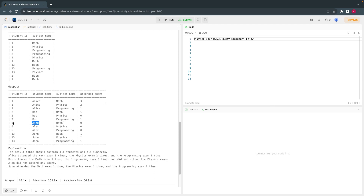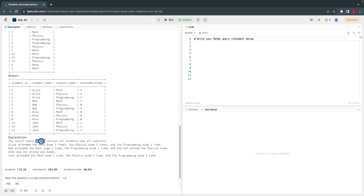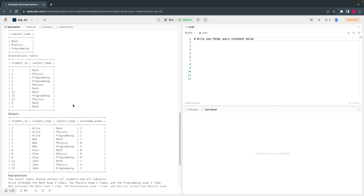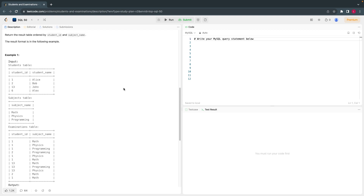There is also a user Alex who has not attended any of the exams — you won't find student ID six in the Examination table. What they are asking is to print out a result table that contains all students and all subjects. If a student attended once or more, give the count; if they didn't attend a subject, give zero.